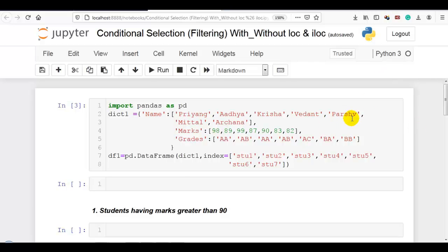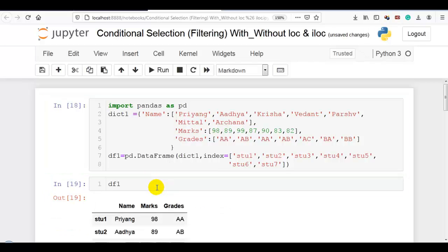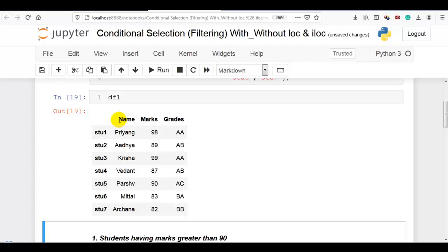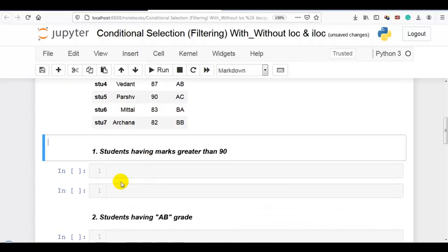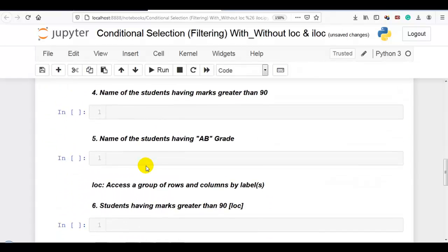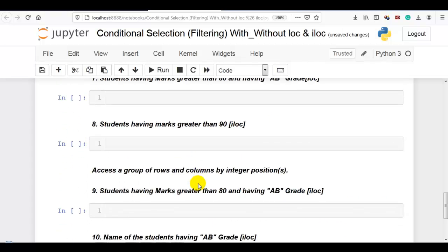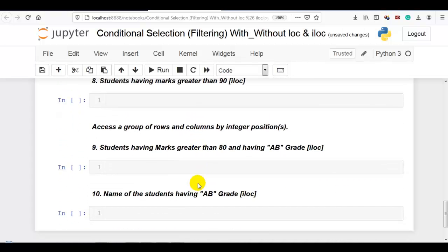Here you can see I am using this DataFrame. It contains 3 columns — name, marks, and grades — and 7 rows: student 1 through student 7. The first 5 examples we are going to solve without using loc or iloc. Question 6 and 7 we will solve with loc. Questions 8, 9, and 10 we will solve with iloc.